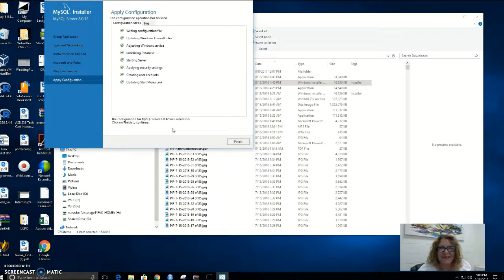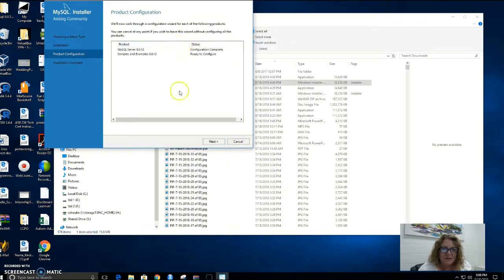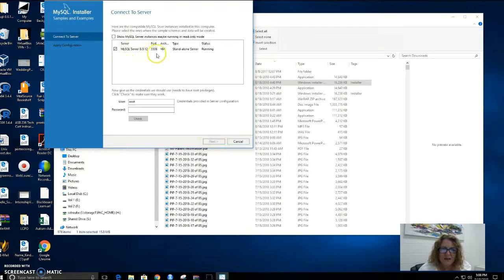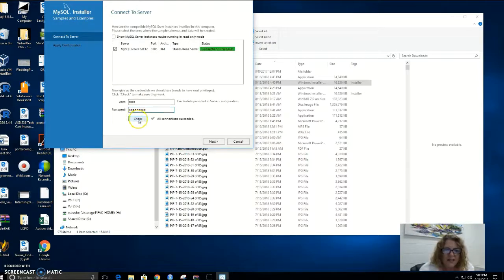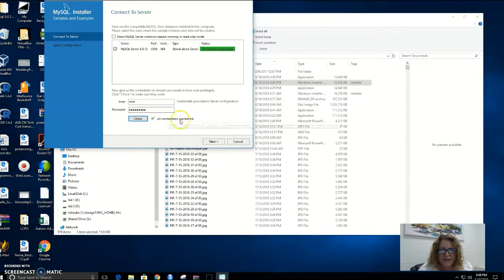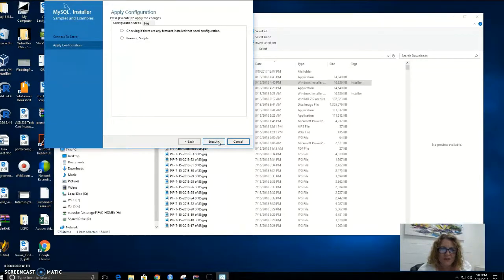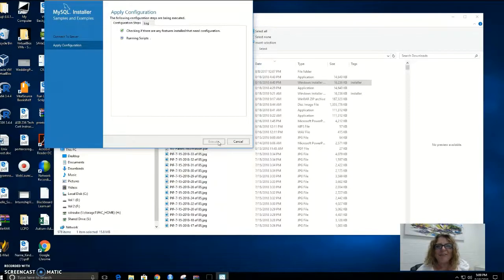I'm going to pause this video. All my configurations have executed — I'm going to finish. We know that I have configured my MySQL Server because it says configuration complete. Now the samples and examples I want to install are going to be installed right here on the MySQL Server. I'm going to have to enter the root password that I added before. I can check that I've entered the correct root password, and I'm going to hit Execute. It's going to run the scripts to install any sample databases and other documentation — I'm going to pause the video a little bit.